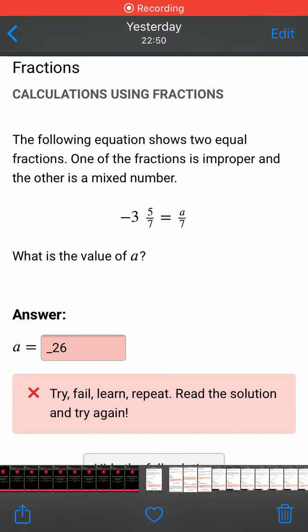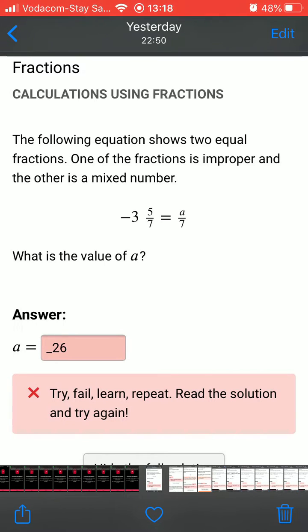This tutorial is going to focus on the five common errors learners make on Siyavula, a few ways to overcome them, and how they can report an error in a question.